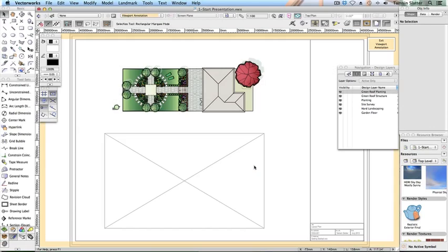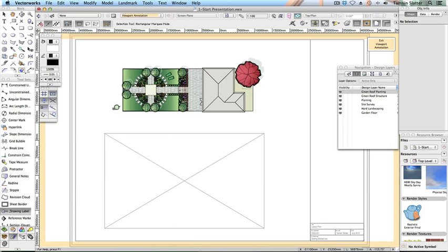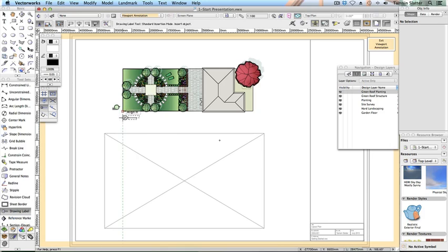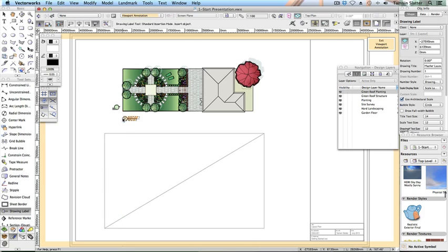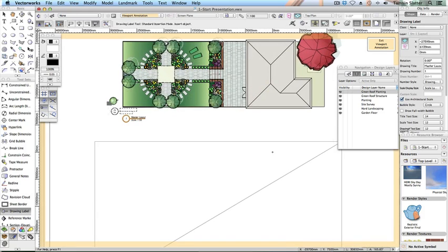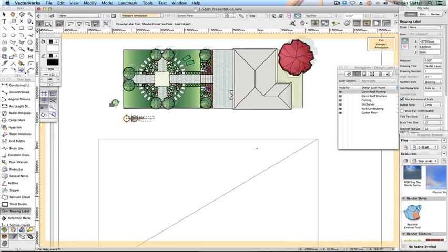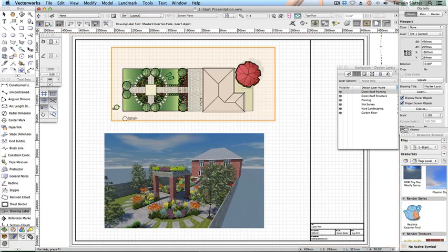Notice that the other viewport's footprint is visible but grey. If it's not visible, turn on Show Other Objects in Edit Mode on the right of the toolbar above the Exit Viewport Annotation button. Click the Dims Notes tool set and click Drawing Label. There's no need to change the preferences. Click once on the drawing to position the drawing label and again to set its rotation. Notice that the label automatically picks up the viewport name, number, and scale. Click Exit Viewport Annotation at the top right of the screen.